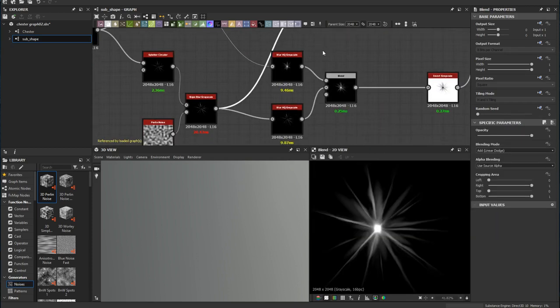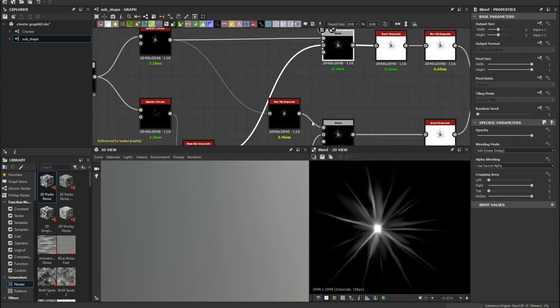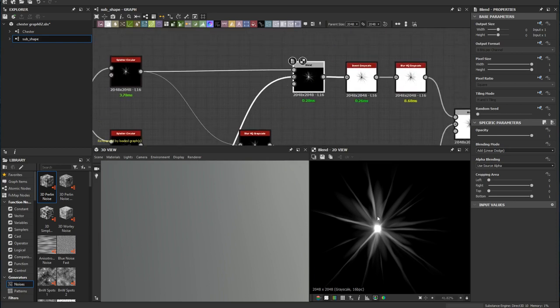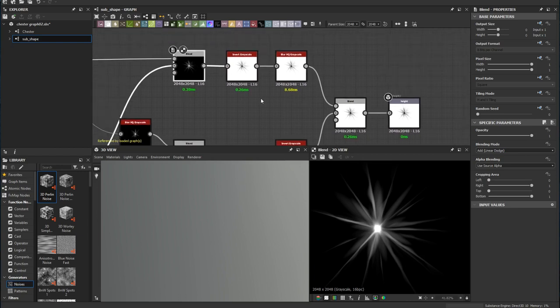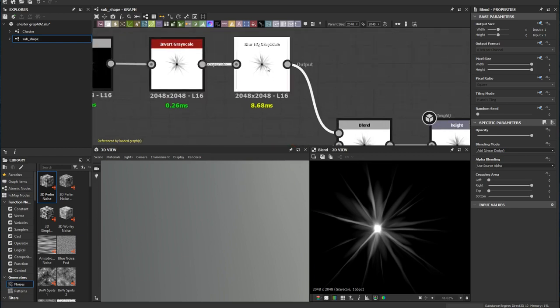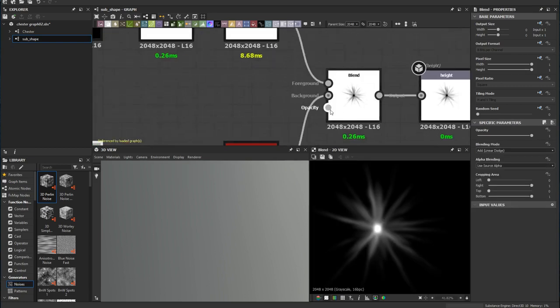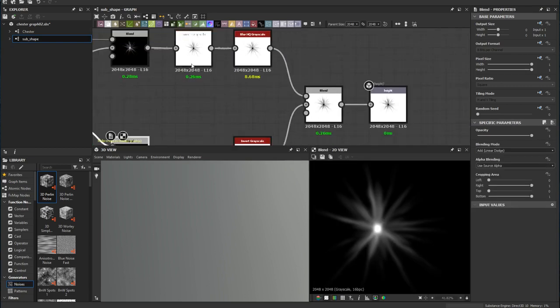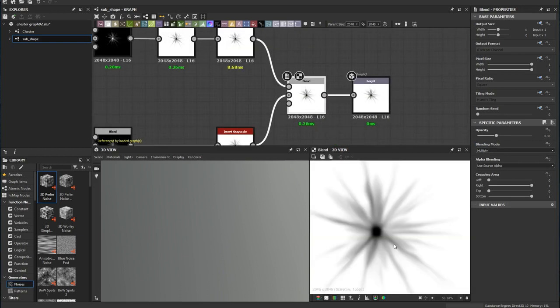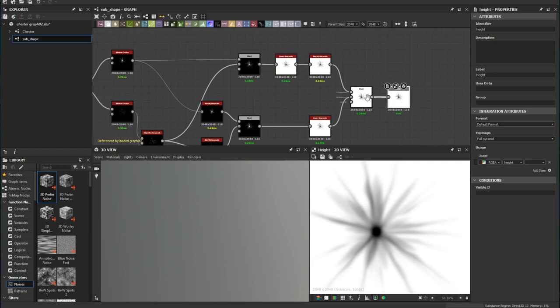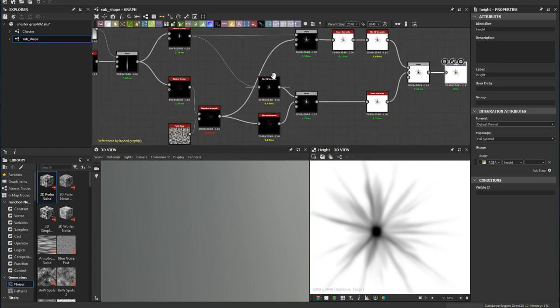I invert the shape and make another blend without the blur high quality, which keeps it sharp. I invert and blur that just a little bit. When I blend the sharp and blurred shapes together it adds a little more depth to the wrinkle. Then I add a height output.